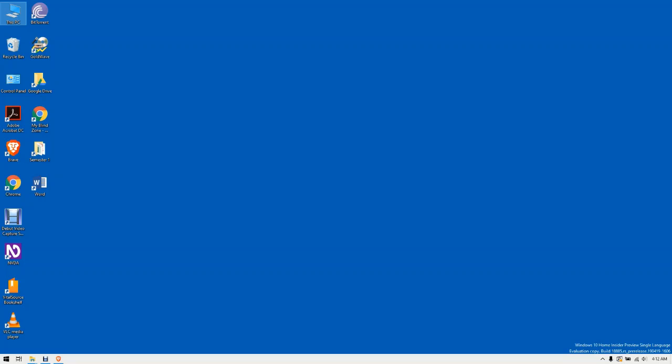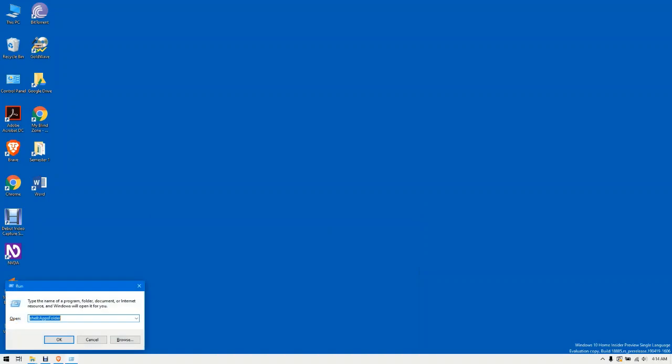To get started, press Windows key plus R. Run dialog, type the name of a program. Desktop. Okay. Now you have to type in shell: S-H-E-L-L colon.